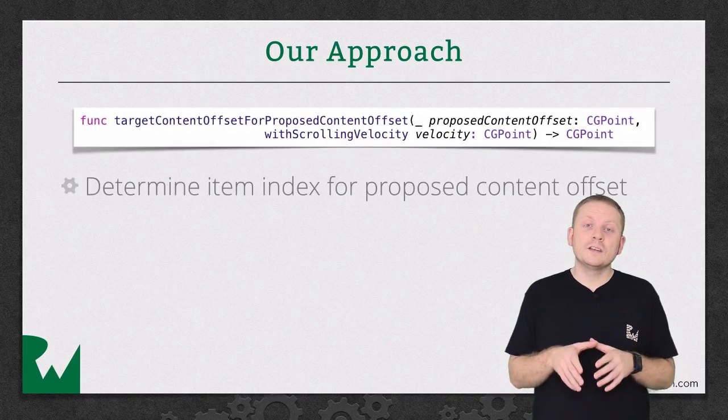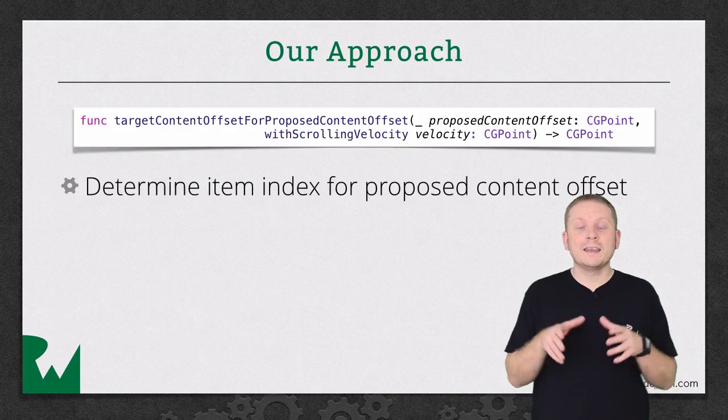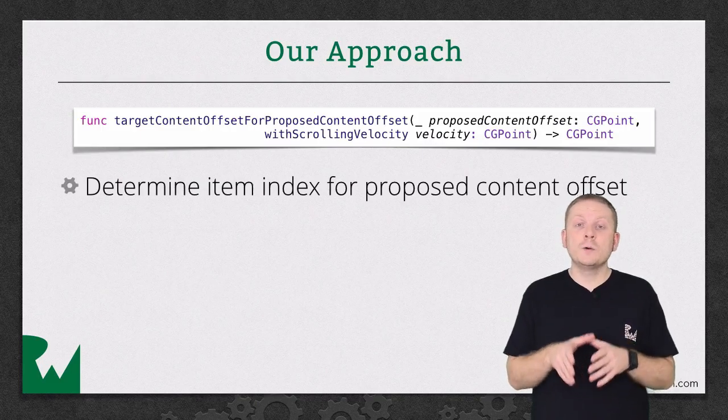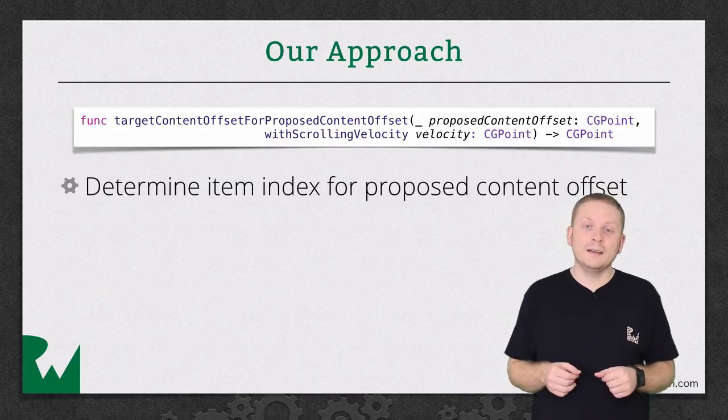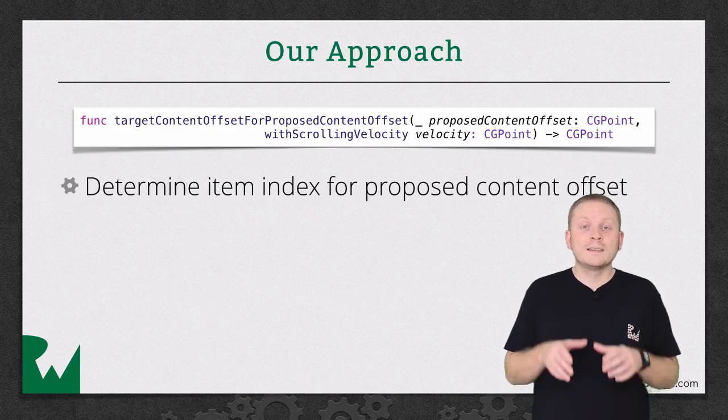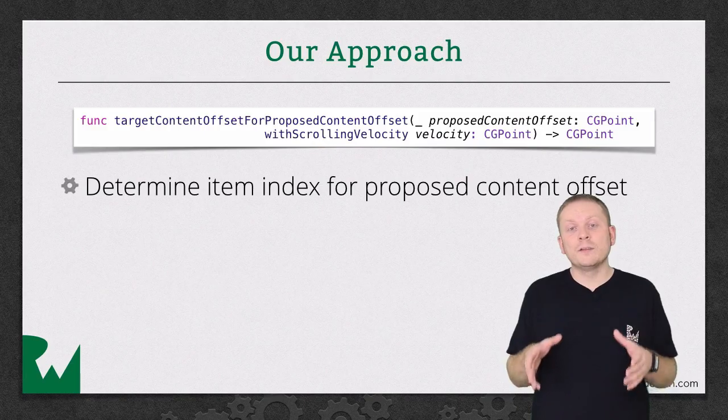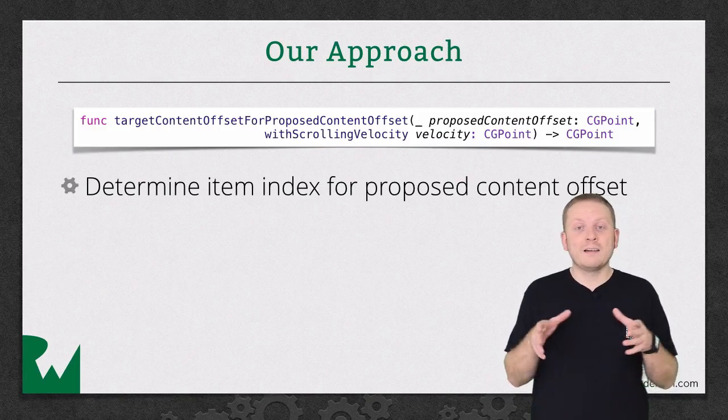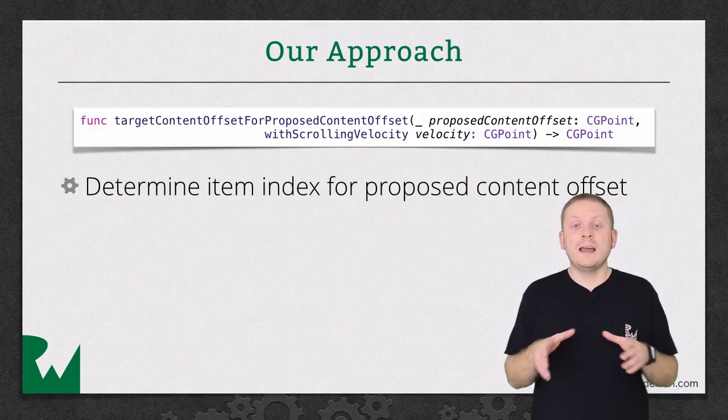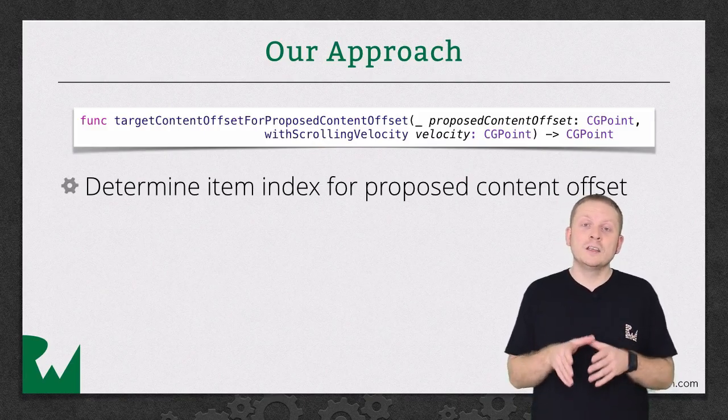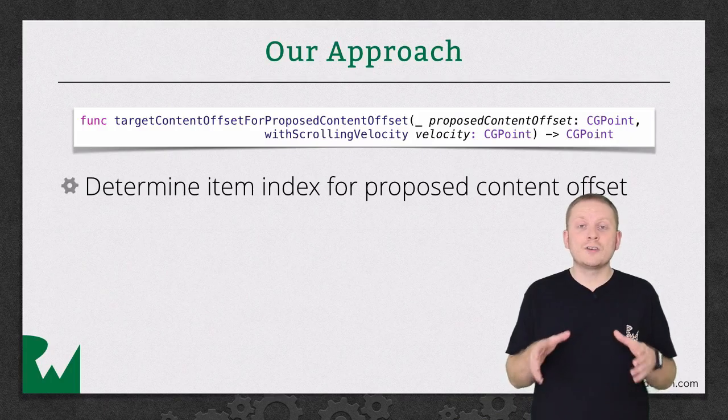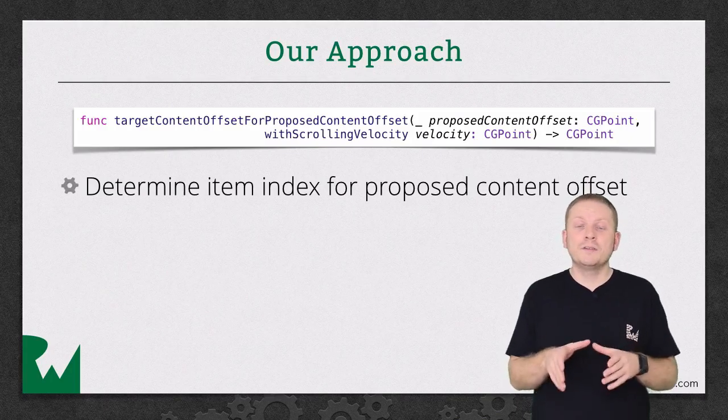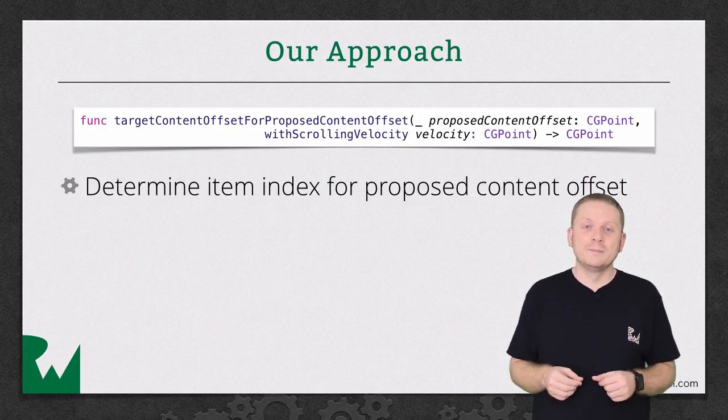First, we'll calculate the item index for the proposed content offset. And since we're dealing with floats, we'll round the result. And it's actually that rounding that enforces the user having to drag beyond the midpoint of the featured cell.